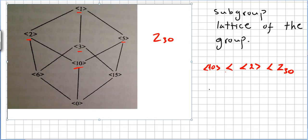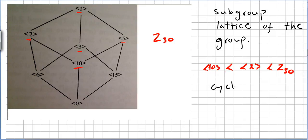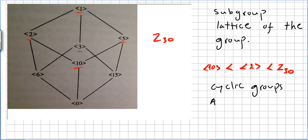We will see in future videos that these cyclic groups we have been seeing are related to abelian groups, and this will be very important.